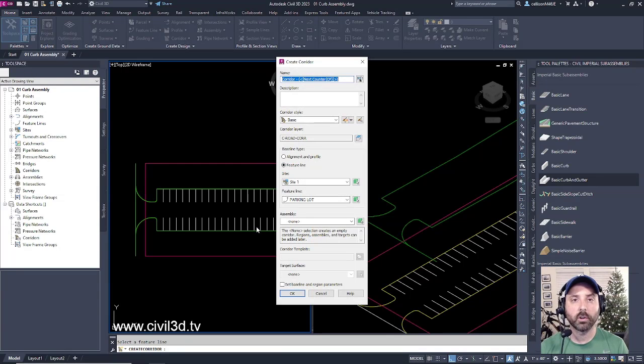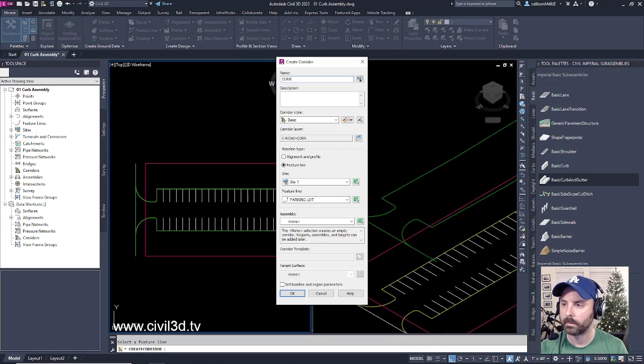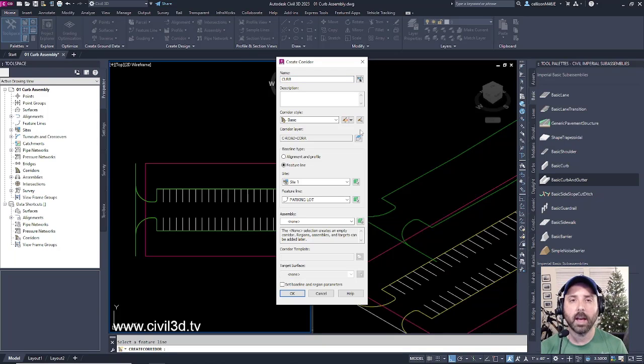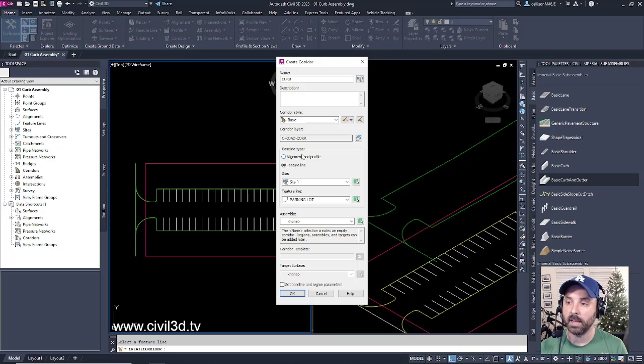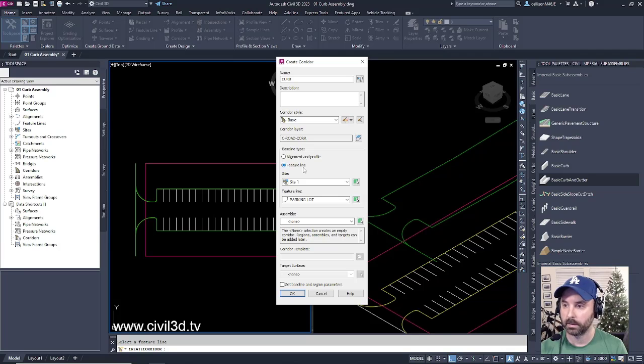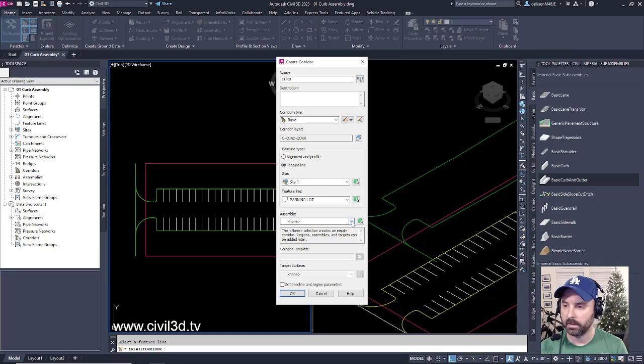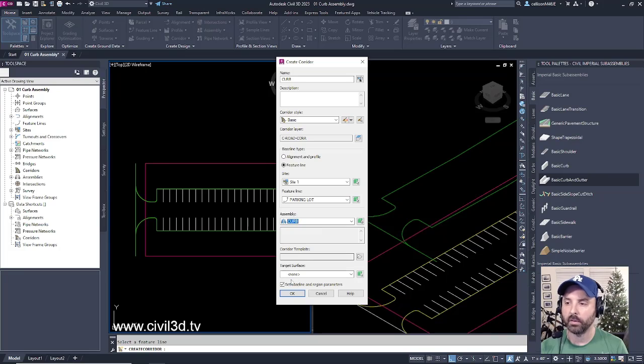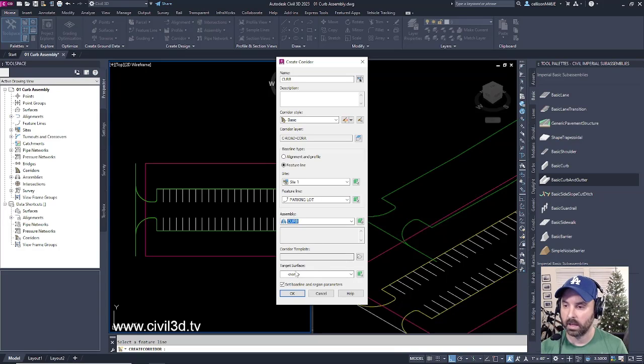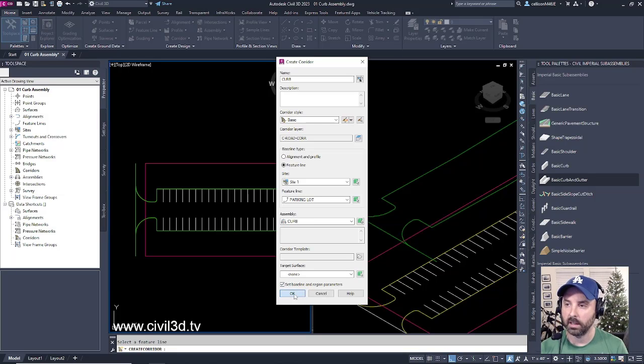We're going to create a corridor. I'm going to call it curb. We'll leave everything at defaults, but make sure that your baseline type is set to feature line. We have our feature line set for our parking lot. Now we need to select an assembly. Click the dropdown, then select curb. Everything else we're going to leave at defaults. We're not going to set a target surface, but we will set baseline and region parameters. Click OK.